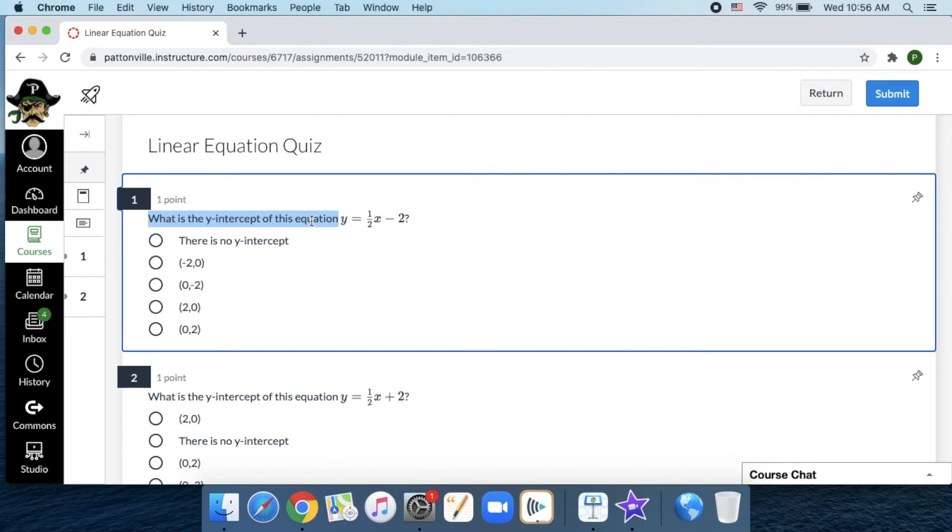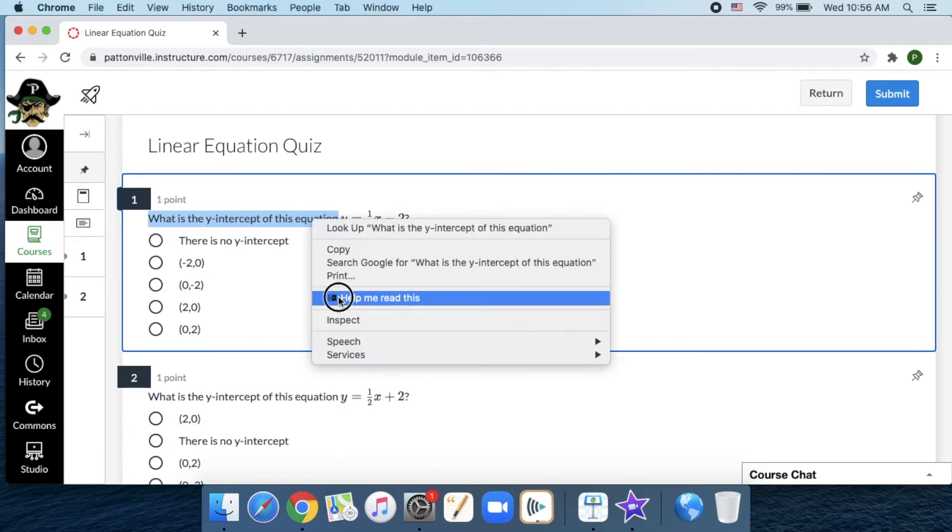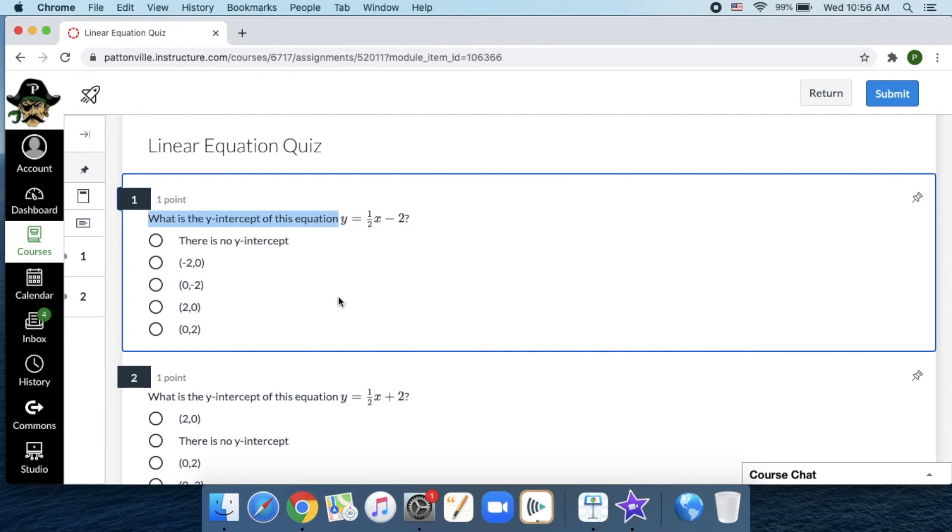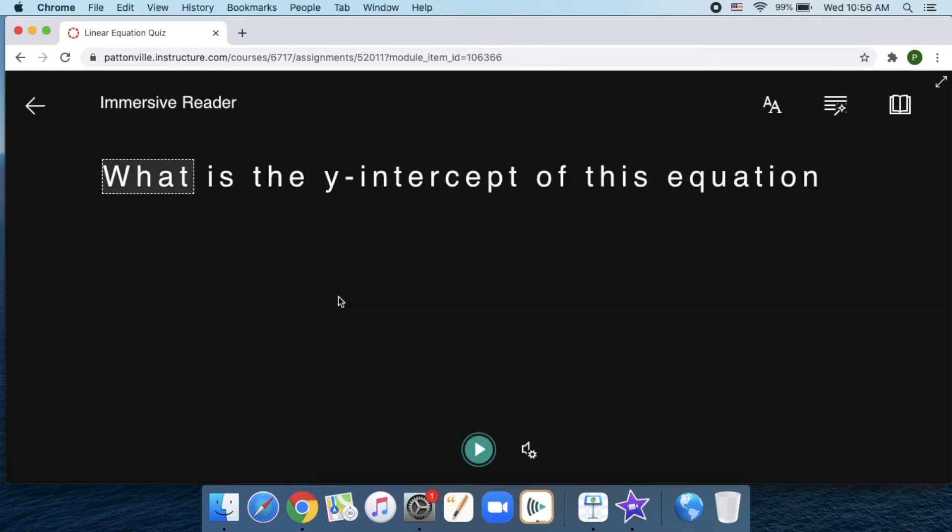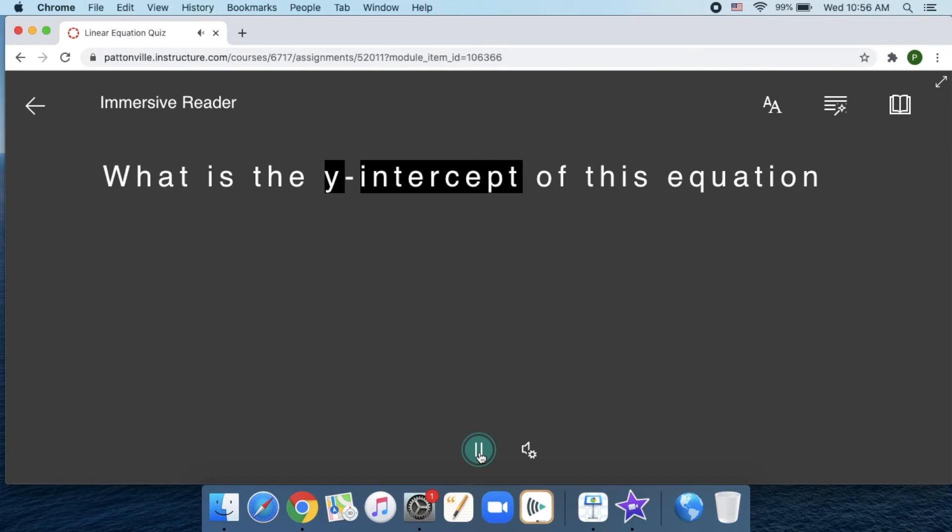But if I have that Chrome extension and I right-click or two-finger click on that text and say help me read this, then it pulls up the Immersive Reader and I have to hit play. [Reader]: What is the y-intercept of this equation?